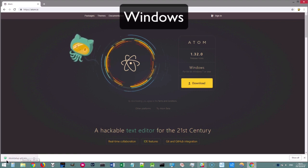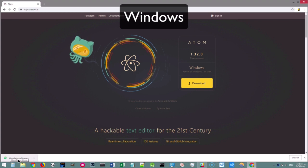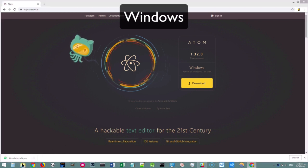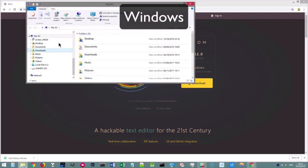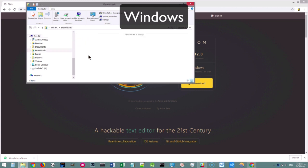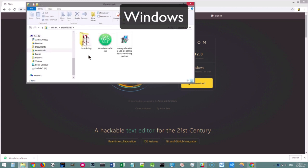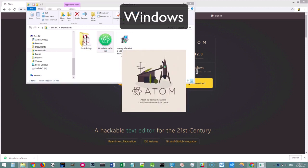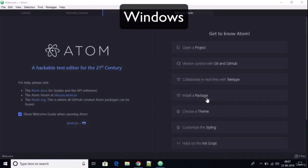You should end up with something called Atom setup.exe, and you'll be able to see this in your downloads folder. If you just double click on that, it will automatically do everything it needs to install Atom on your system.